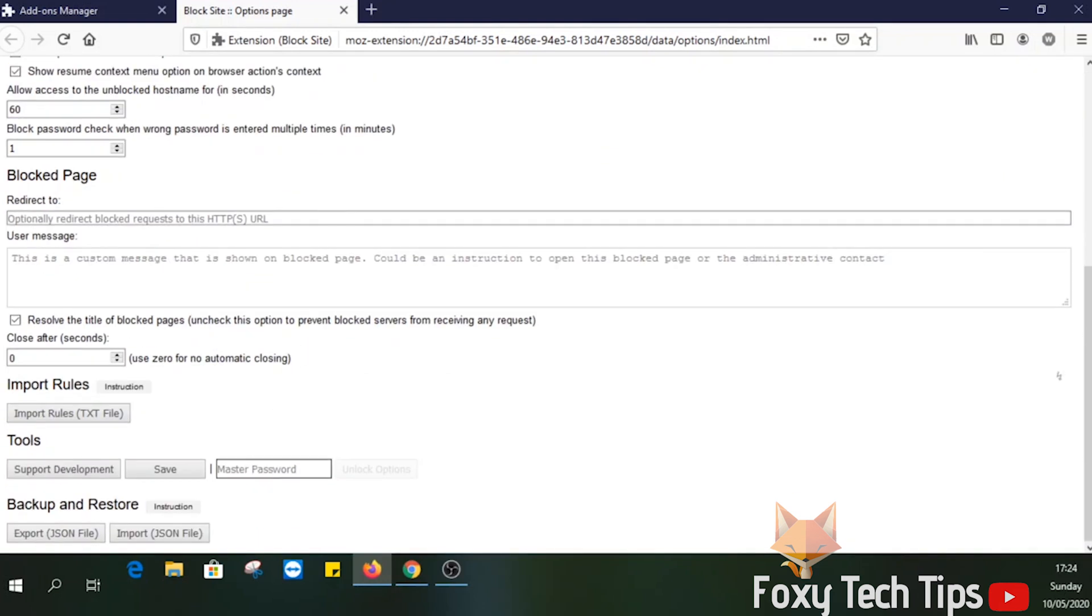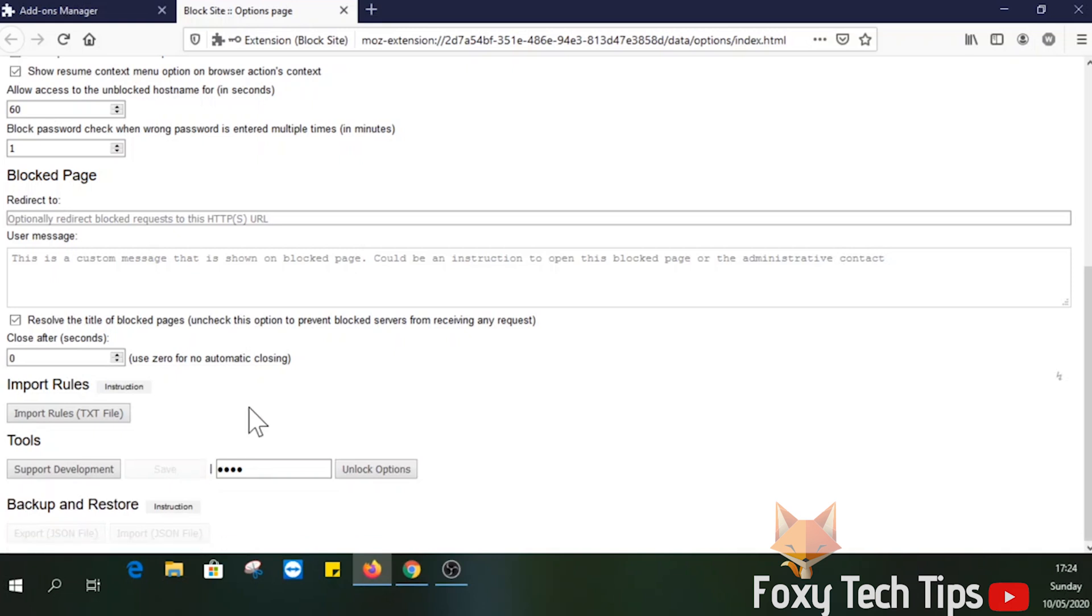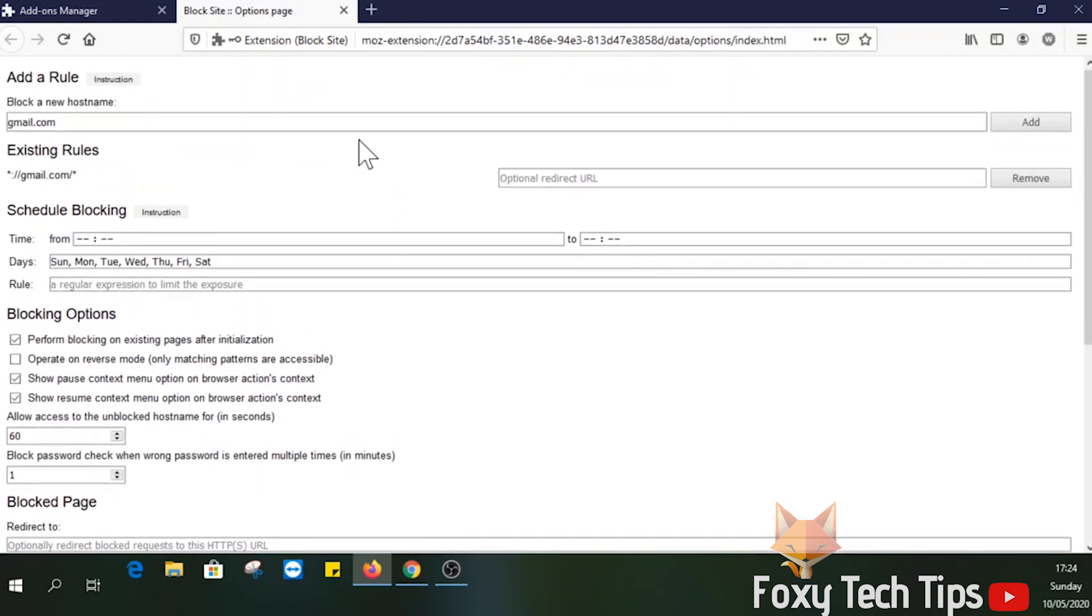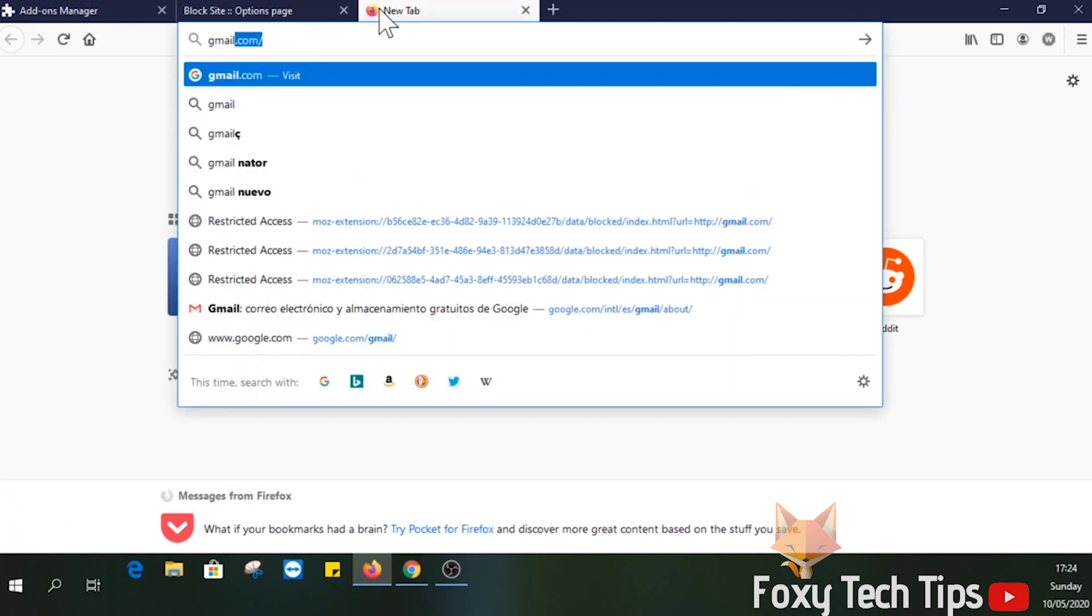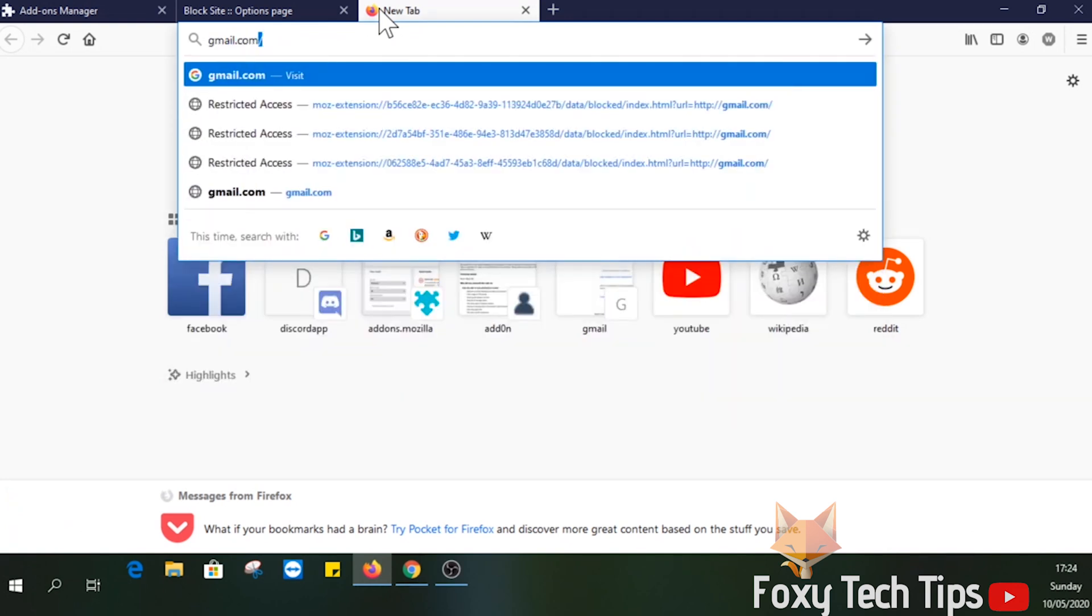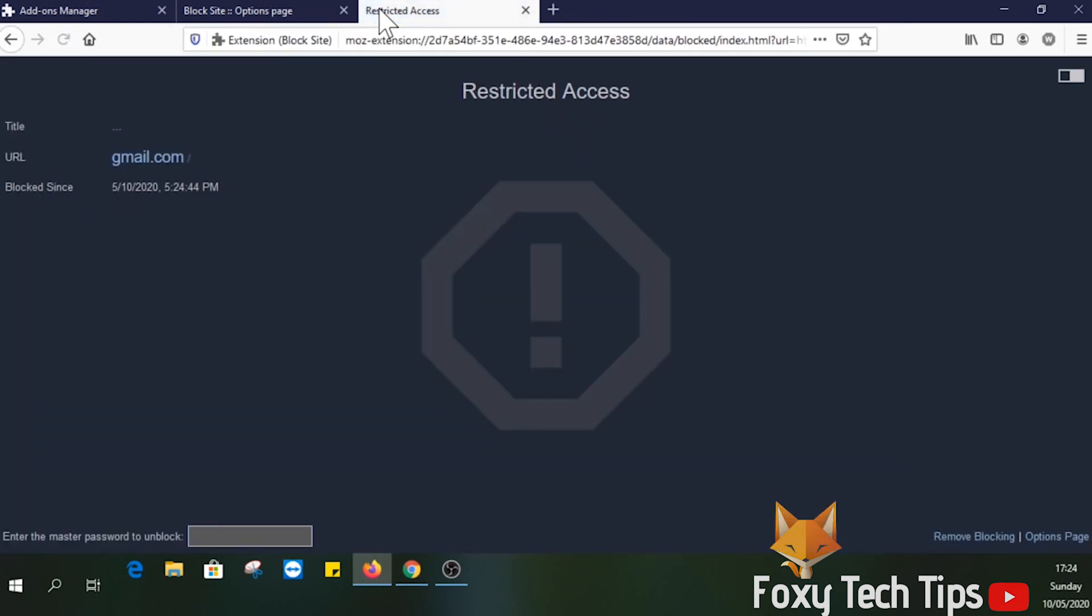There is also an option at the bottom here to add a master password. As you can see, if I add a master password and then navigate to a blocked page, I can fill in the password at the bottom left here and the page will unblock for me.